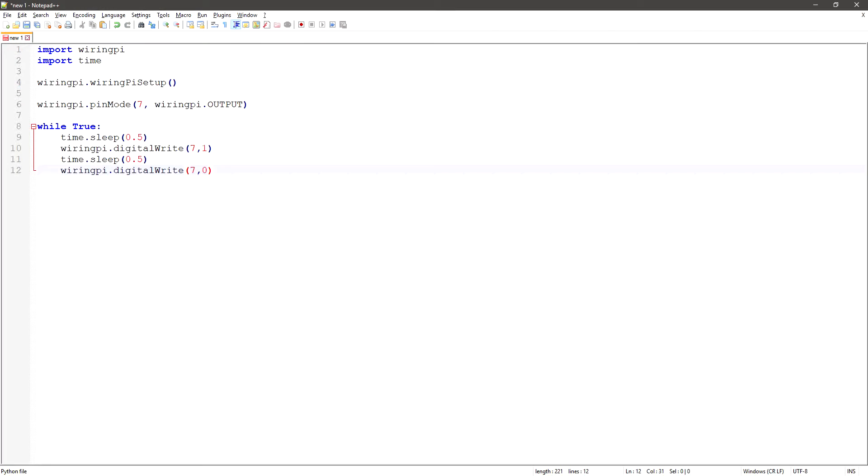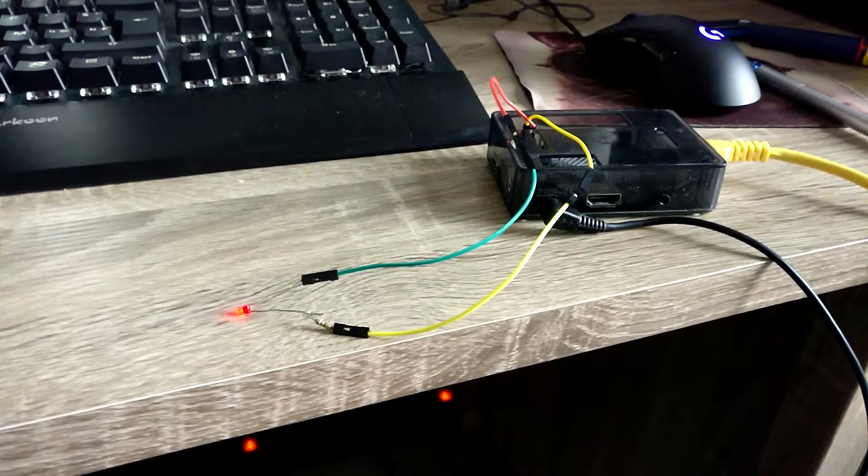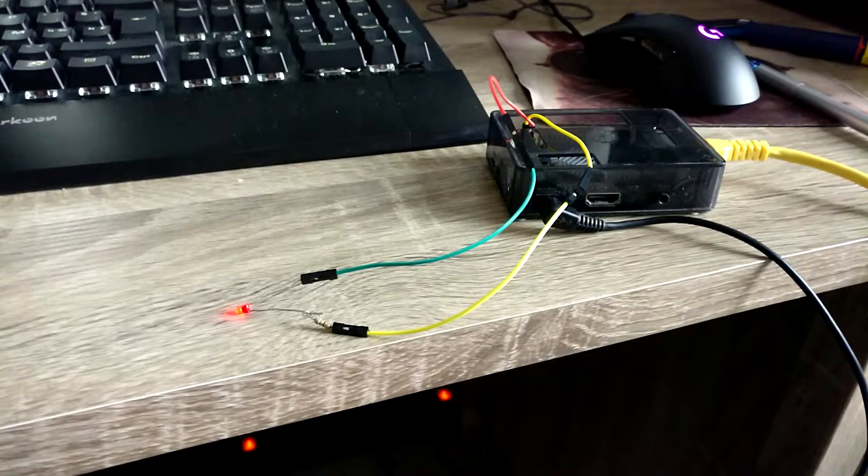I will now demonstrate with a simple LED that controlling the GPIO pins is working.